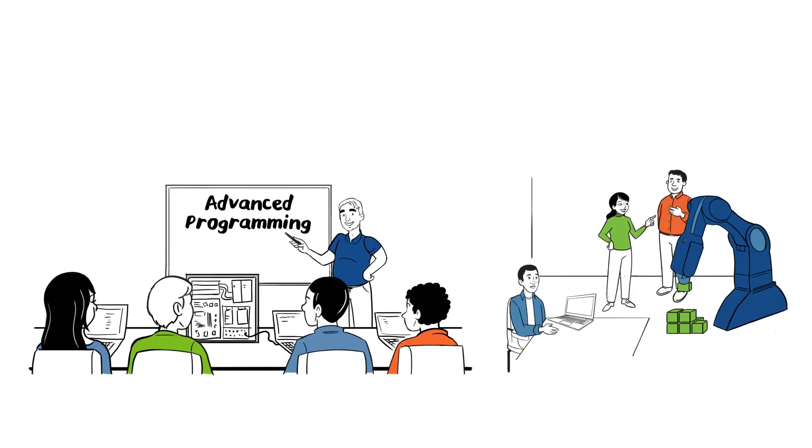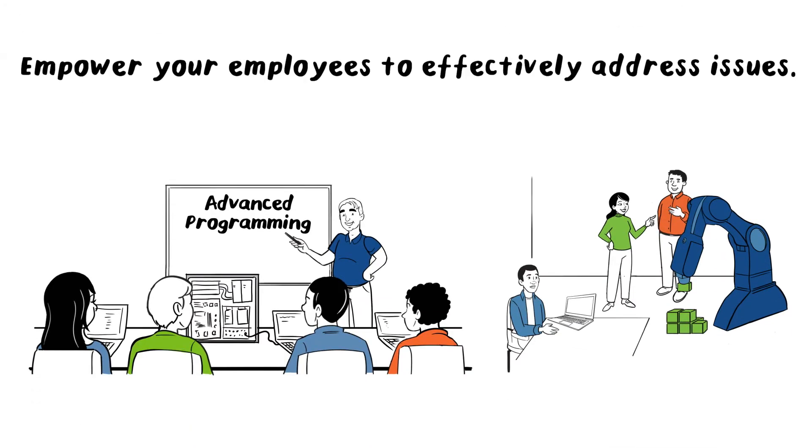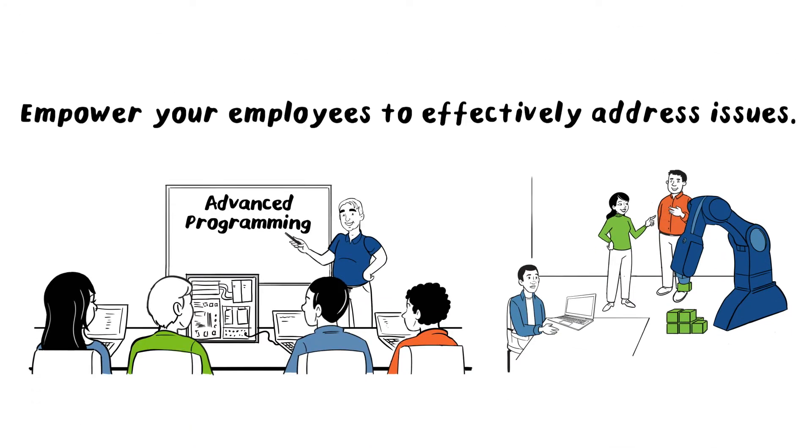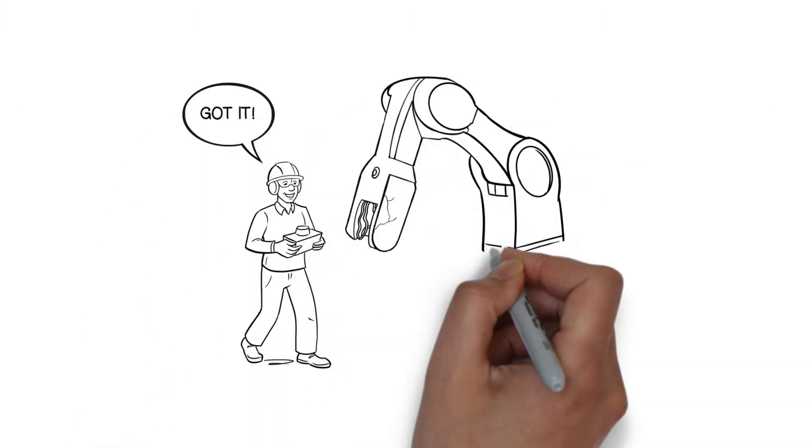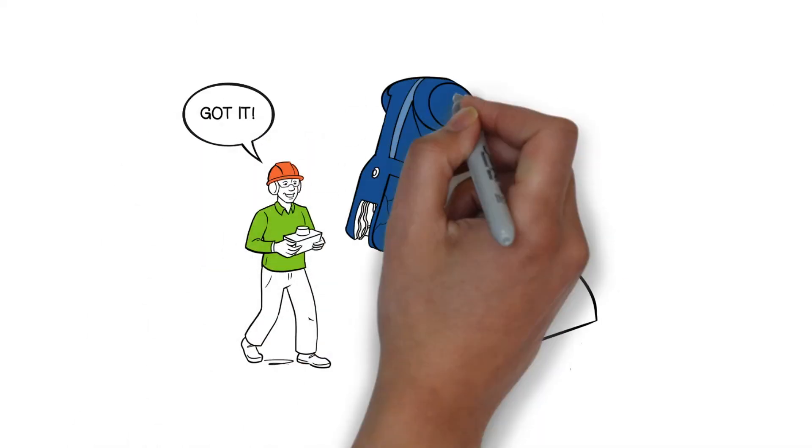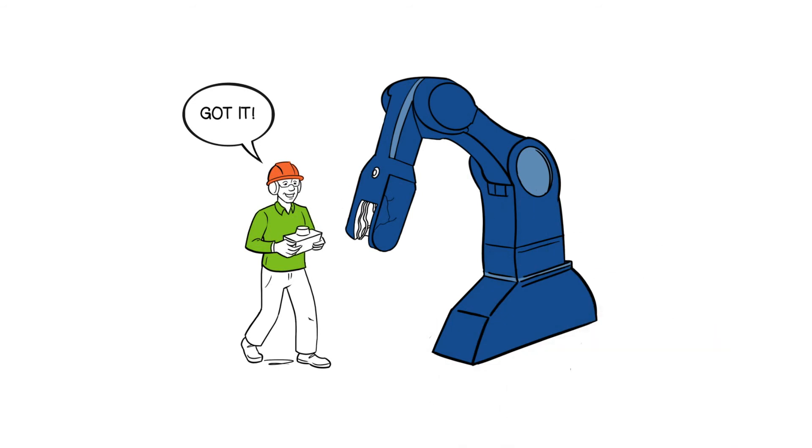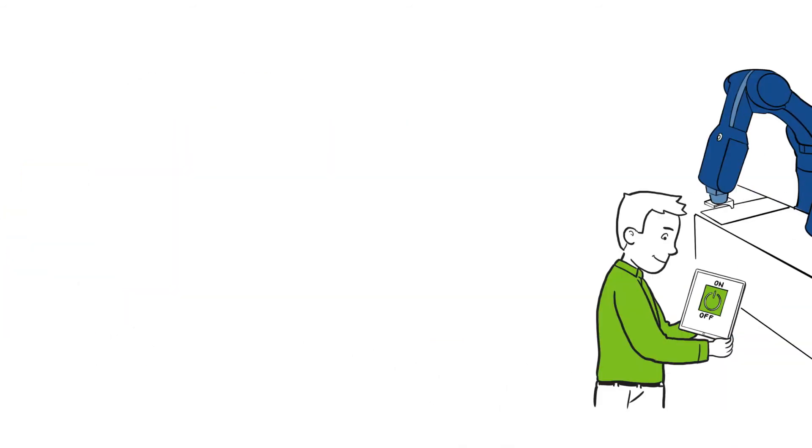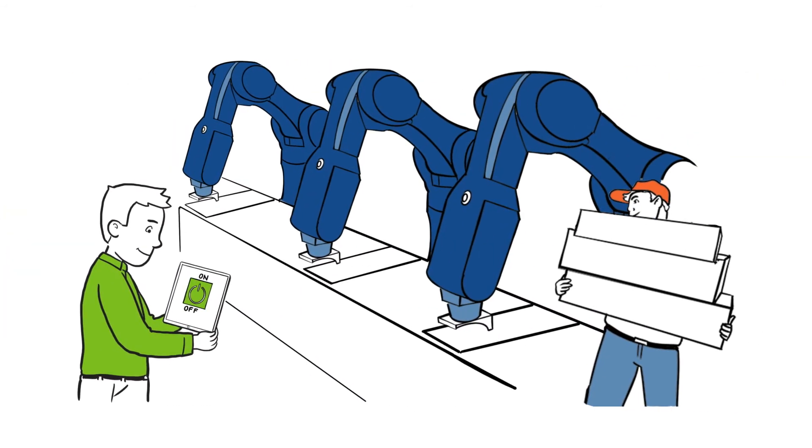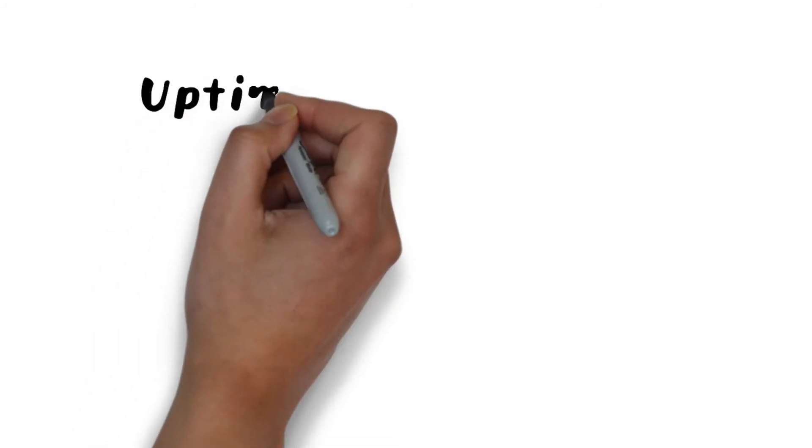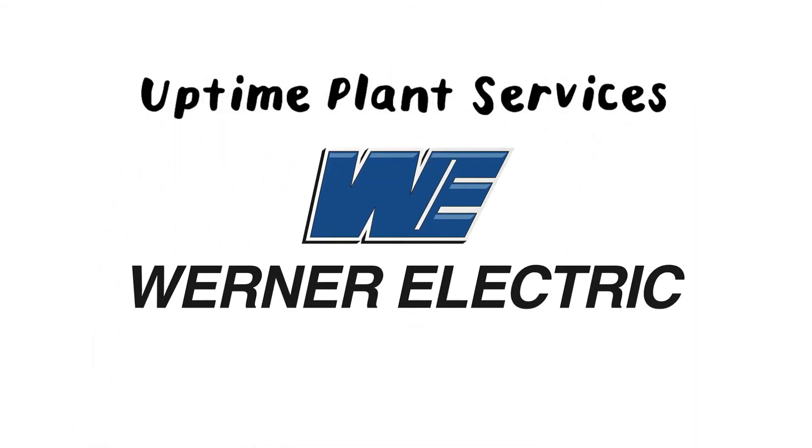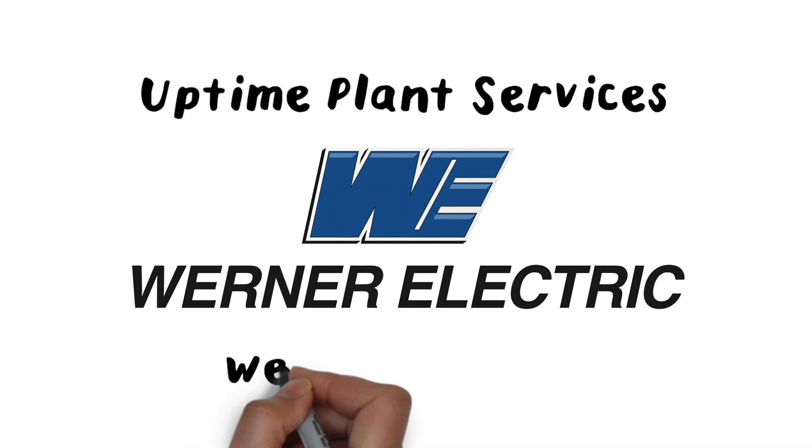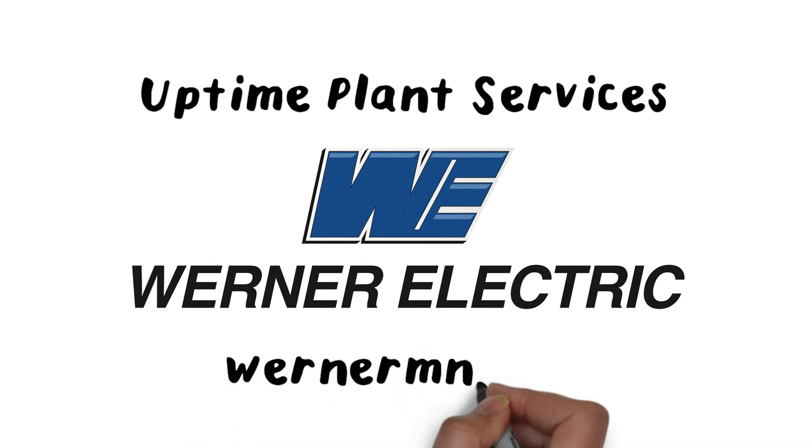With Werner Electric's Uptime Plant Services, your operation is prepared for anything. We make things work so that nothing stands in your way. Uptime Plant Services from Werner Electric—we deliver more than what's in the box. Visit WernerMN.com to learn more today.